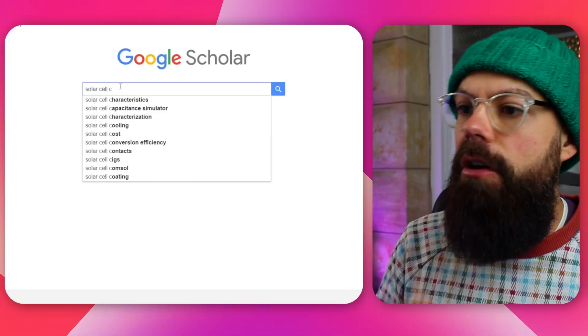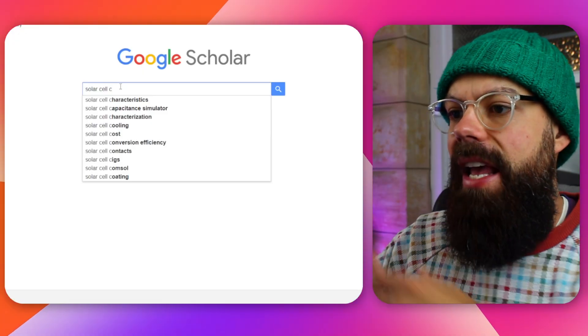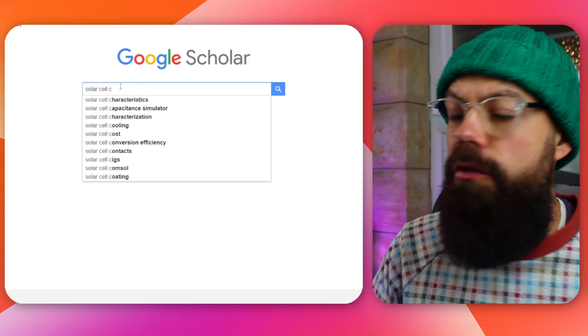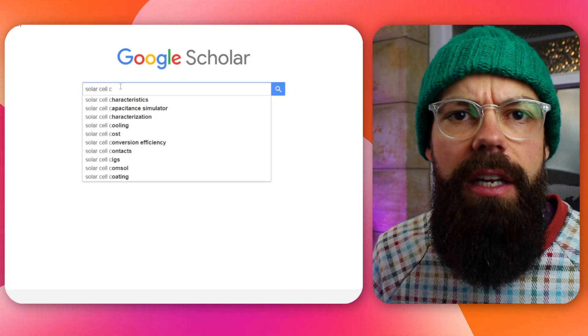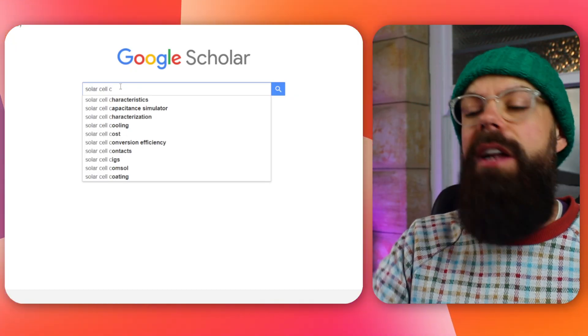Then I'll go C. And then I'll go characteristics, capacitance, simulator, characterisation. That's something I need to know about. This is how I would go through, I'd go through the entire alphabet using this system and start trying to get the language that is used in my field so that I can search around those terms.